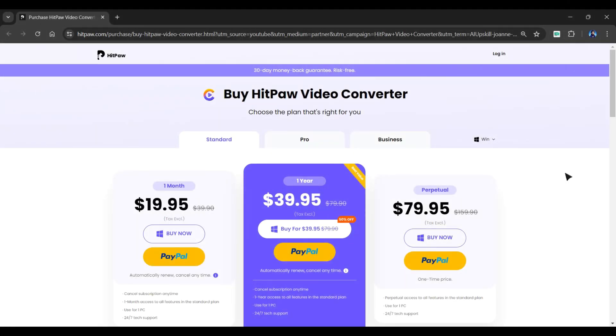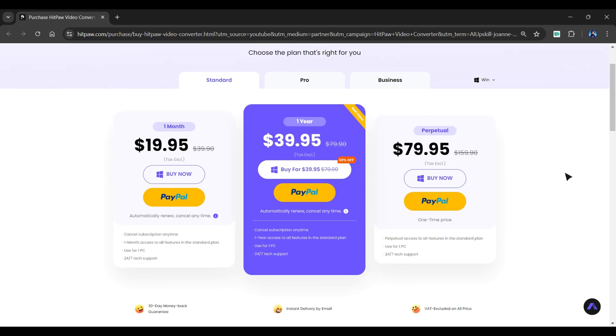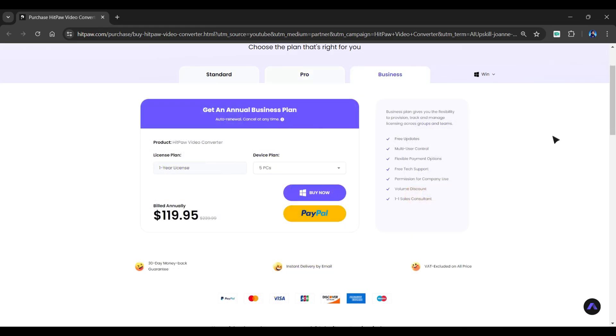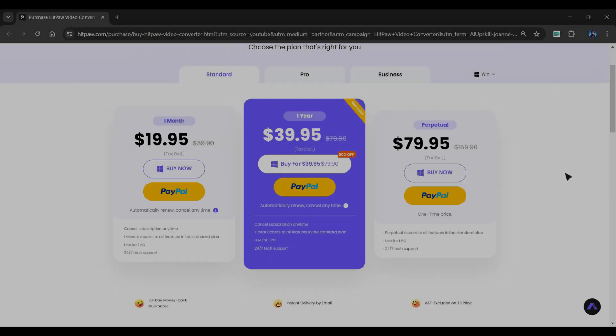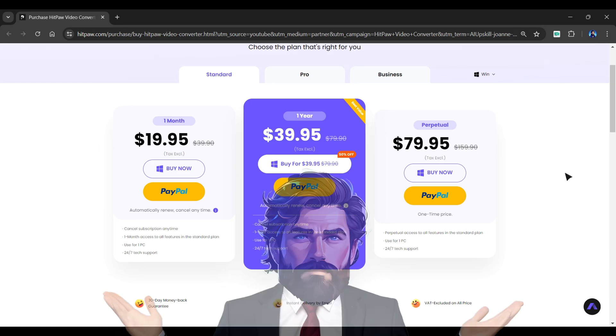Let's look at the pricing for this tool. If you wish to use it professionally, you must purchase a premium plan. There are three available plans: standard, pro, and business. You can choose between monthly and yearly plans. You can select a plan that meets your requirements.